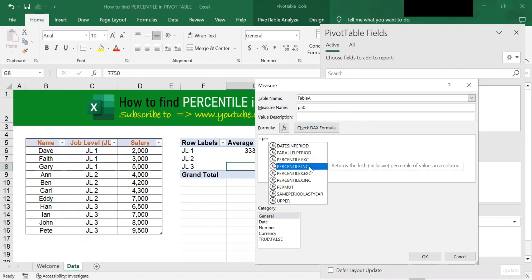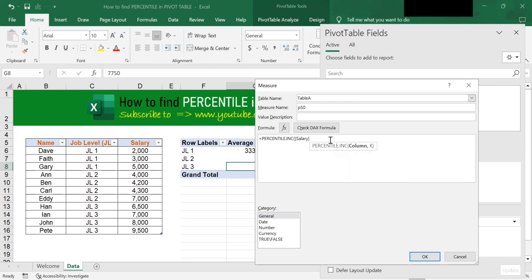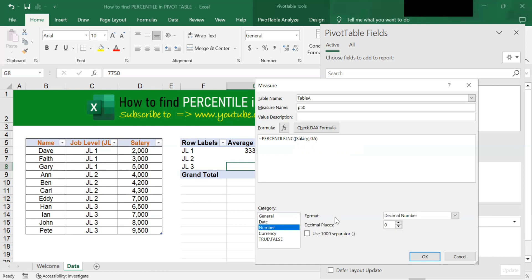Click onto it and look for salary. Double-click on this salary, because this is the data column you want to find the 50th percentile for. Then type a comma and type 0.5 because you want the 50th percentile — 0.5 means 50th percentile. Close the bracket. For the category, choose Number, use a thousand separator, and click OK.